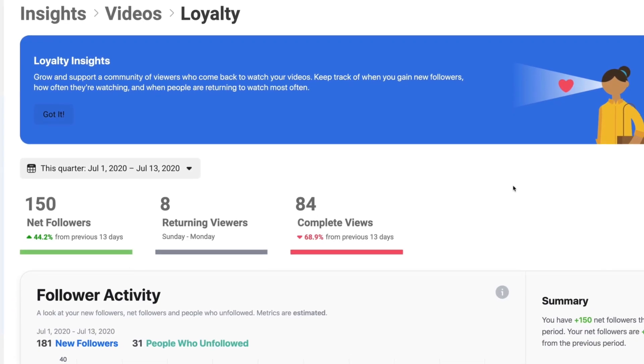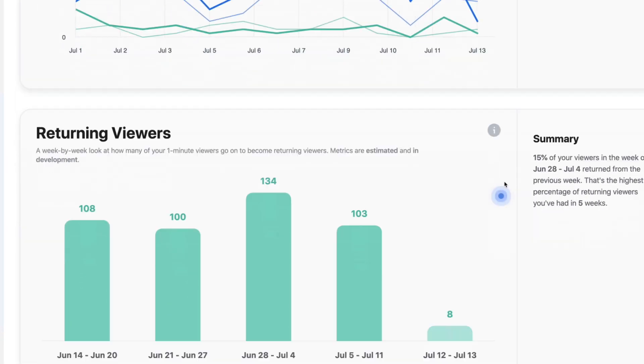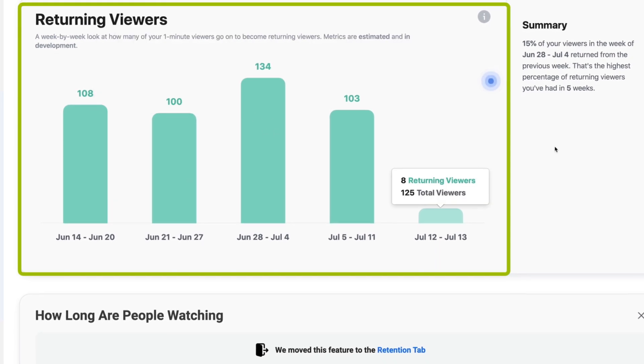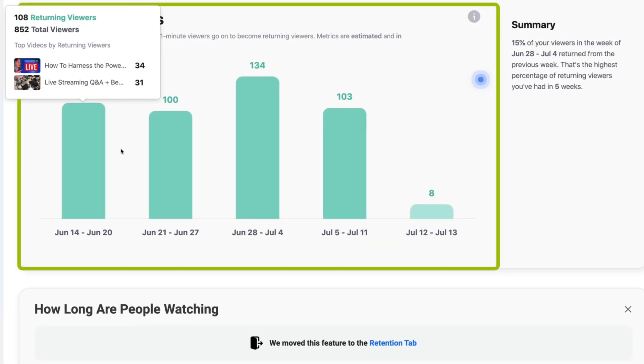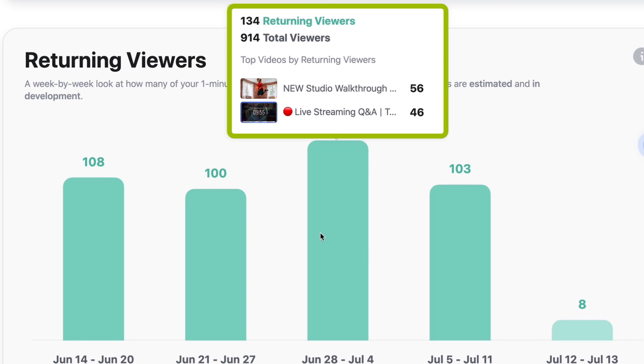Now let's click on over to Loyalty. Loyalty is one of the most important things in terms of your audience engagement, because it means people are coming back over and over — they like your content. You're looking at net followers and complete views. If you look down here, you can actually see how many returning viewers you had and which videos they returned to. That will give you an idea of what kind of content you should actually keep creating. If they're not returning to content you thought they would, you need to make some adjustments.